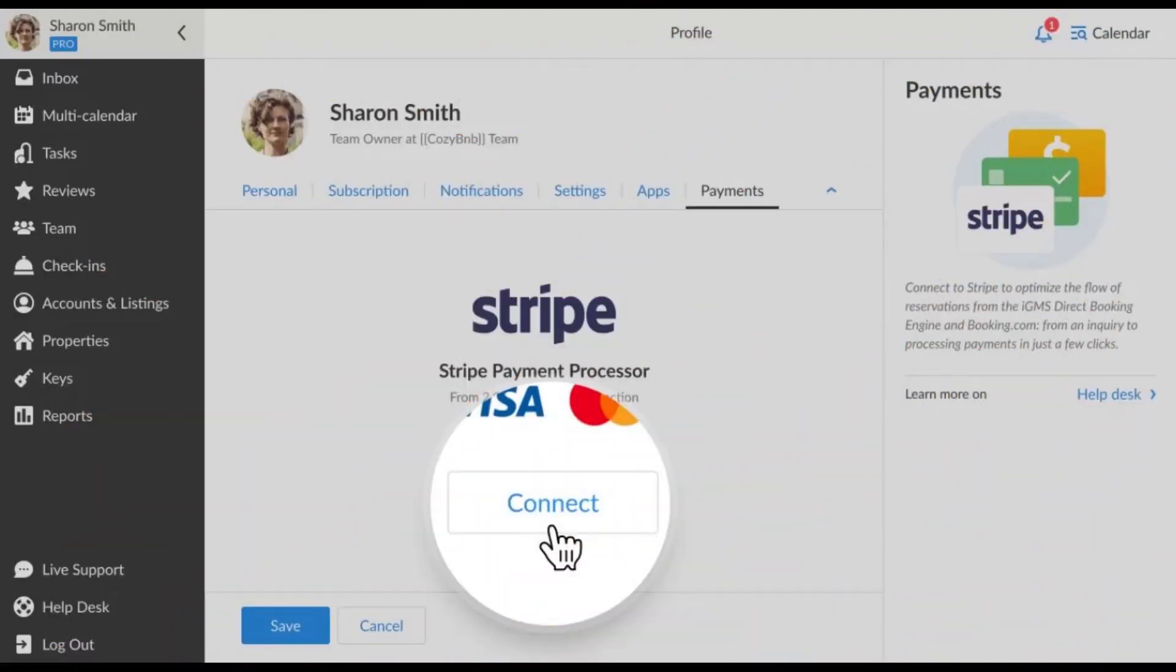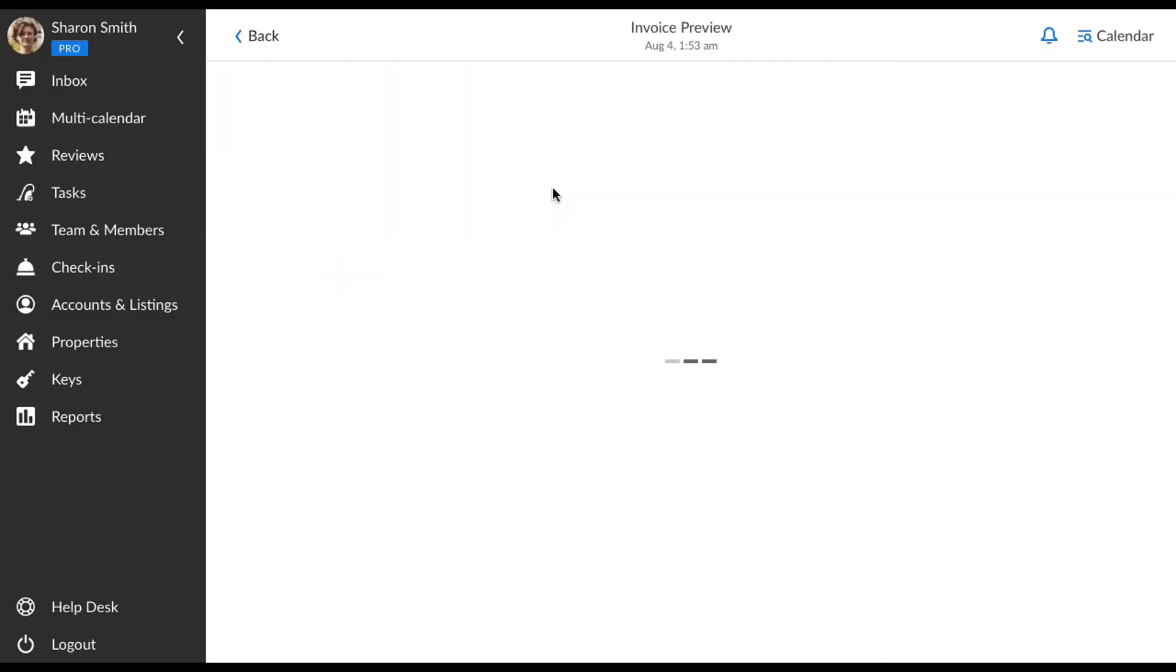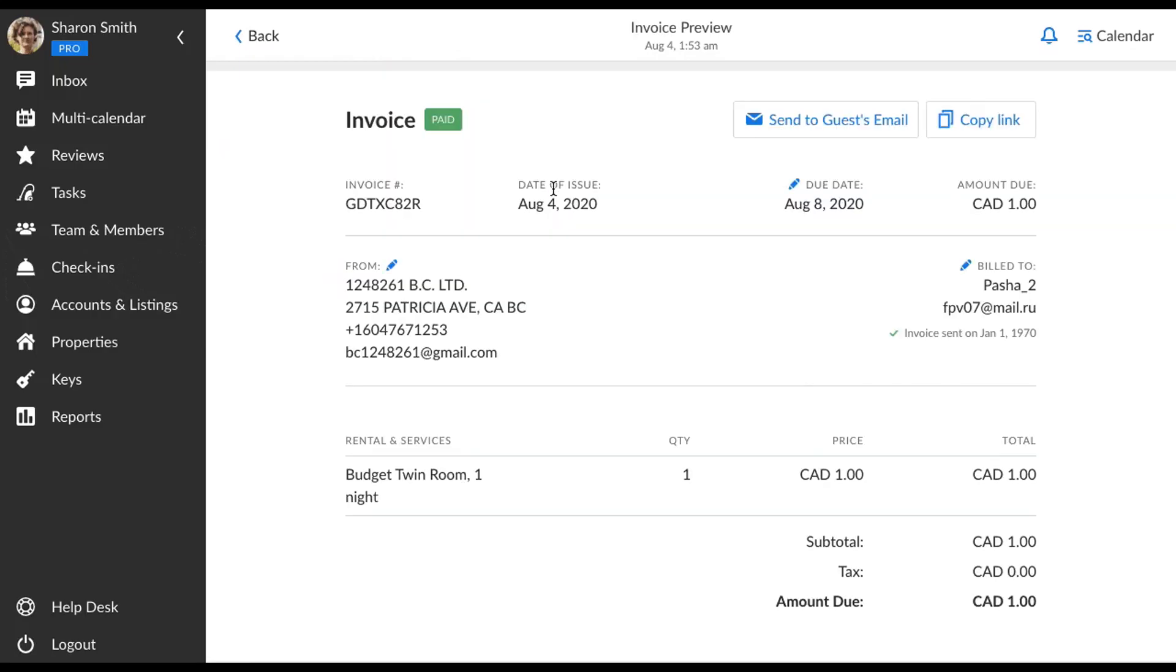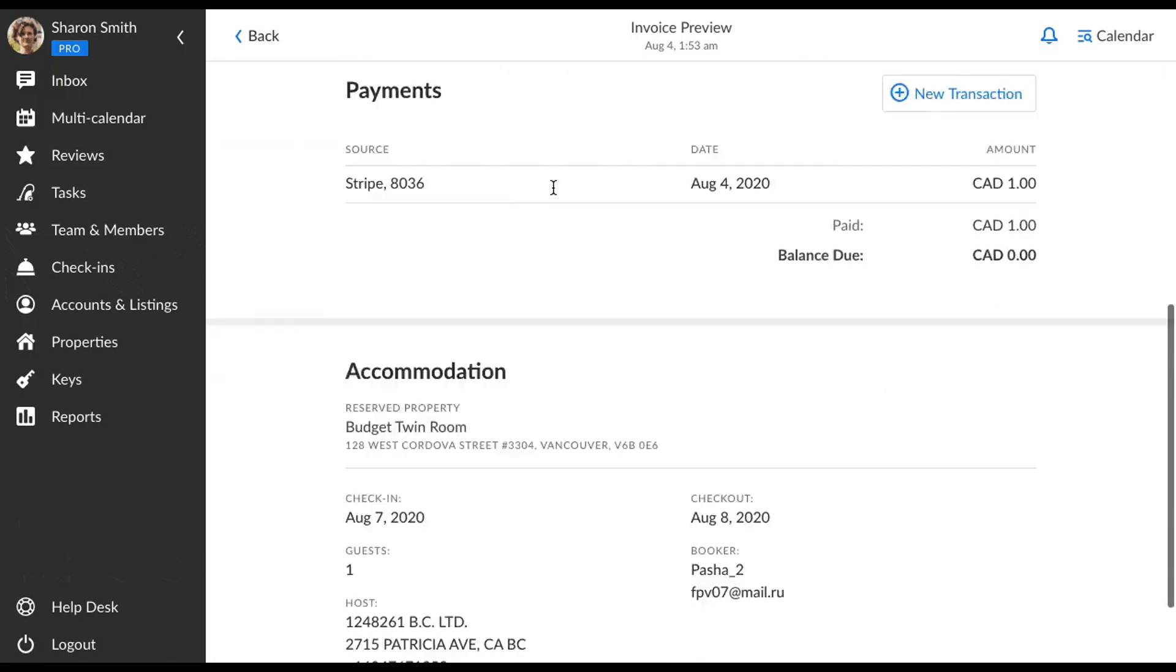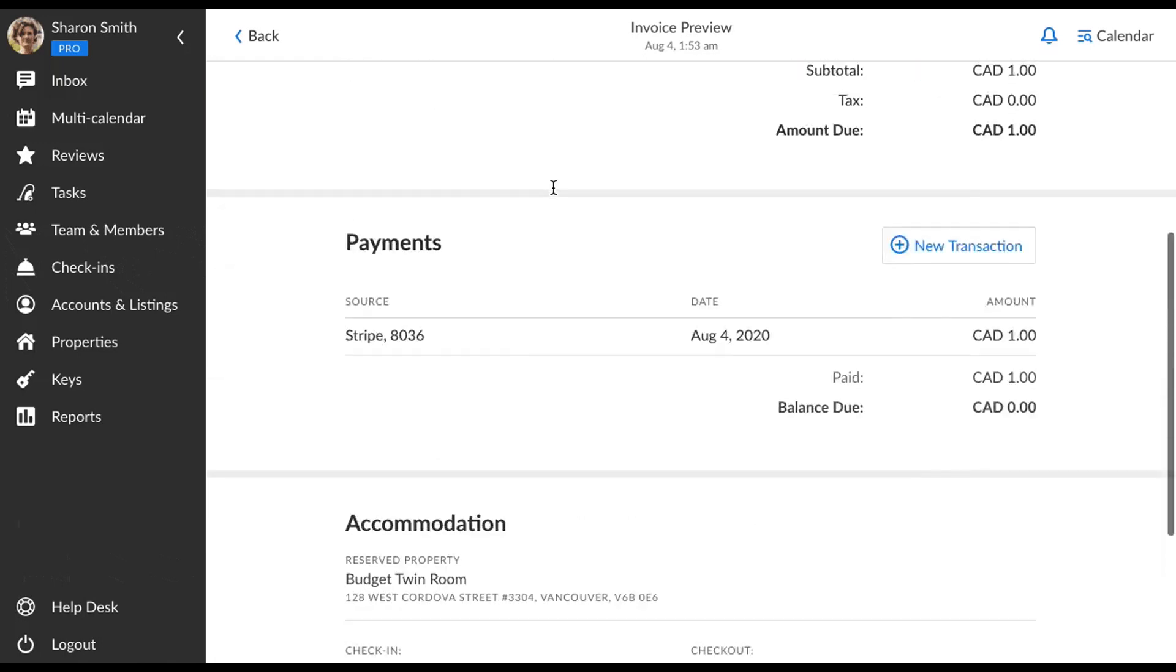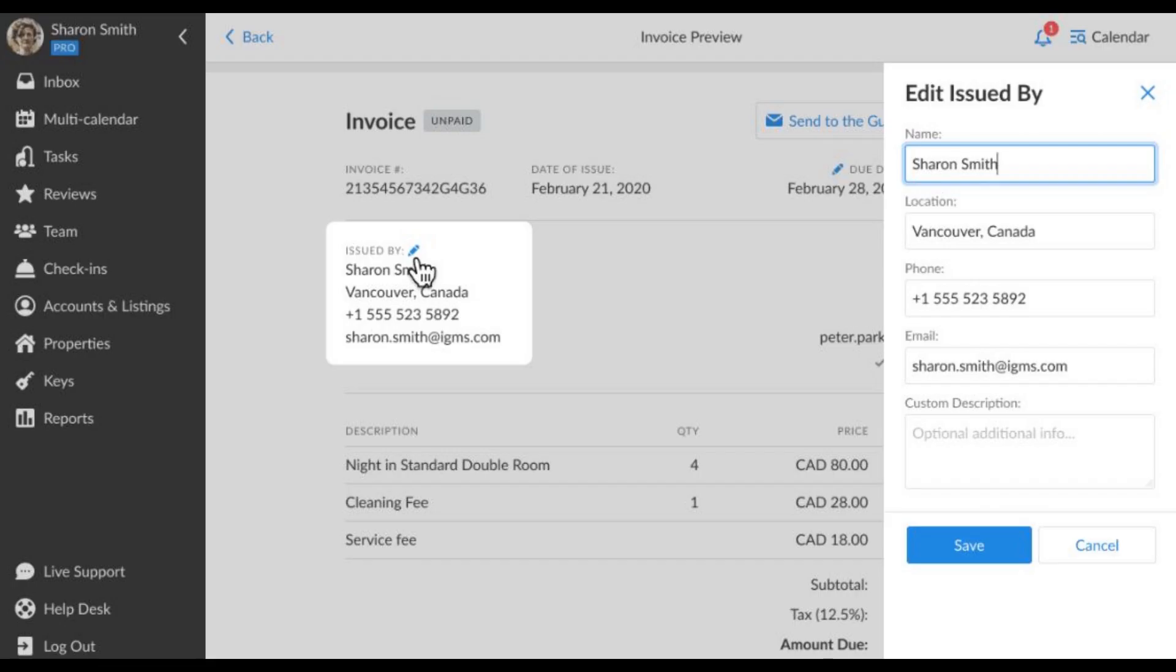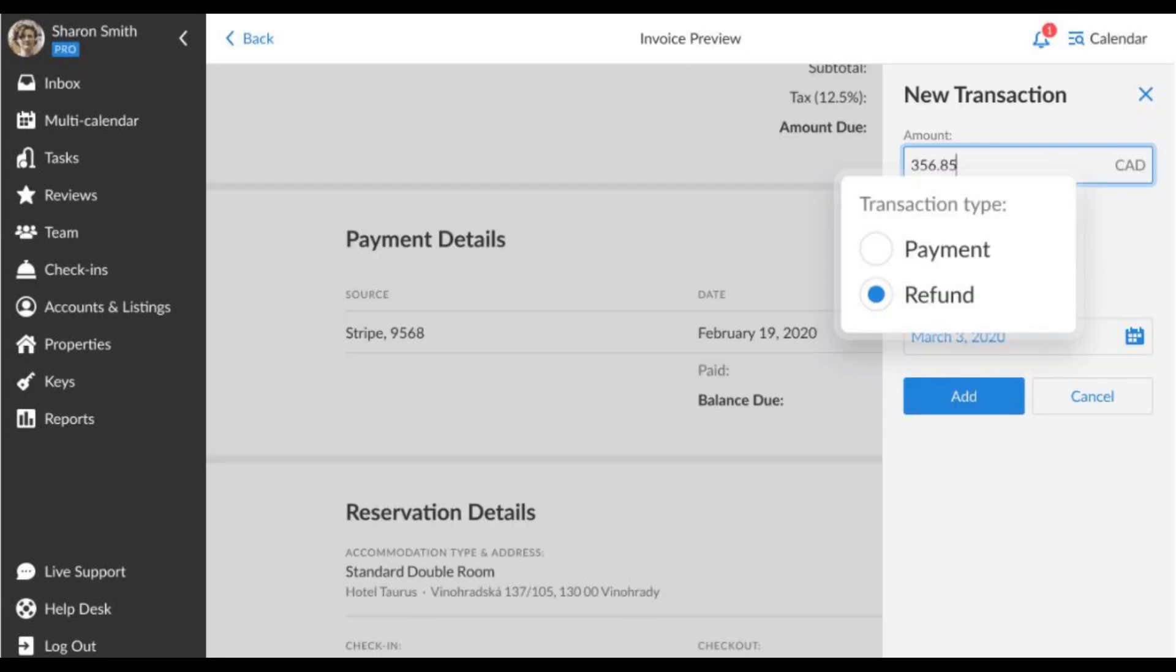First, you need to connect your Stripe account to IGMS and then IGMS will automatically create the invoice for every new direct booking including all the necessary data you mentioned in the reservations card. The invoices are editable and allow you to add the manual transactions in case you need to collect a cash payment from your guests.